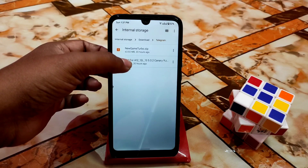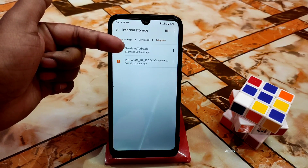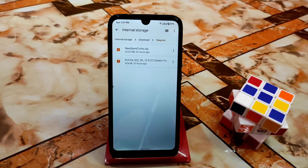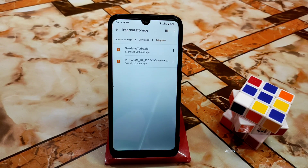You guys will get the link in the description. On the top, there's a new Game Turbo from MIUI 13 — a very latest Game Turbo. I'll try to provide another video for MIUI 12 users and test this on Redmi 7 MIUI 12 ROMs. If it works, you guys will get the video.